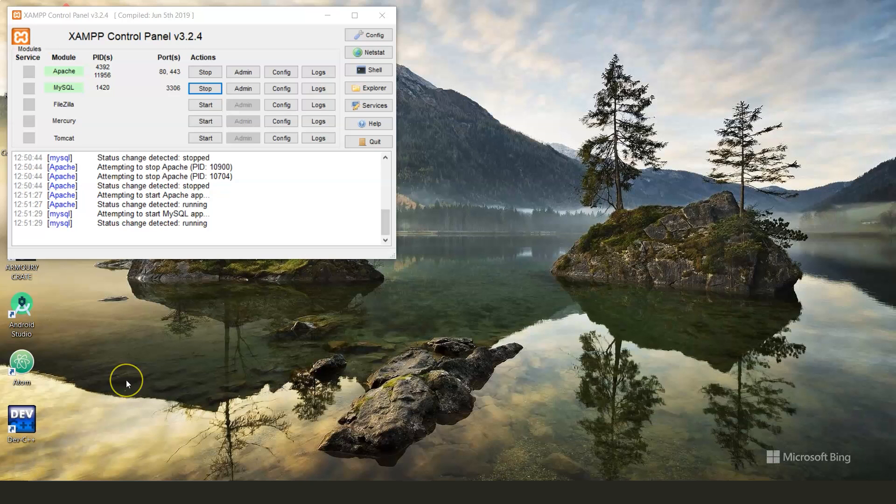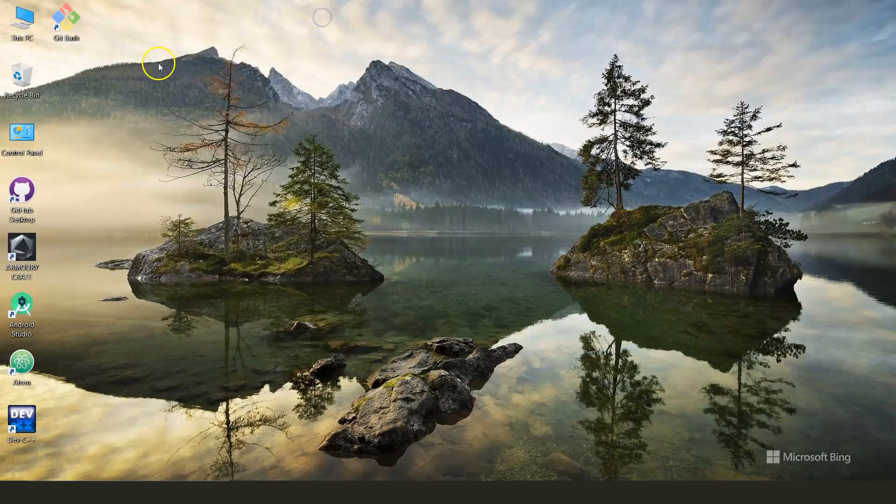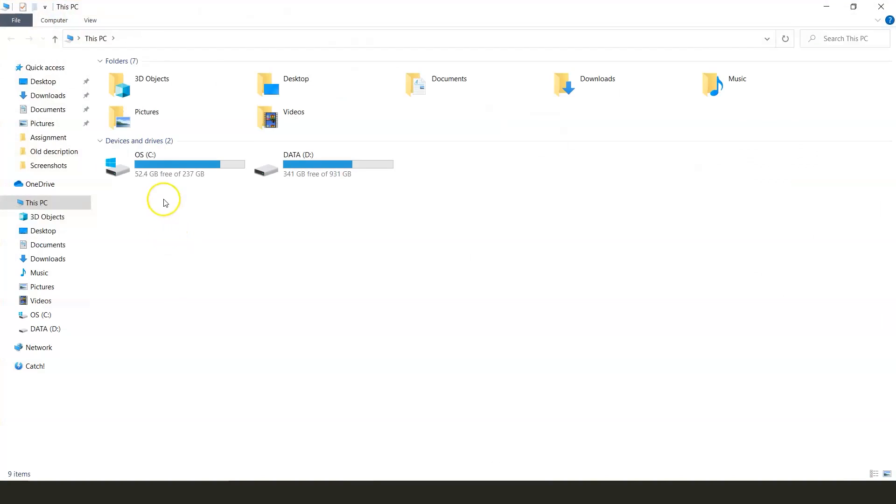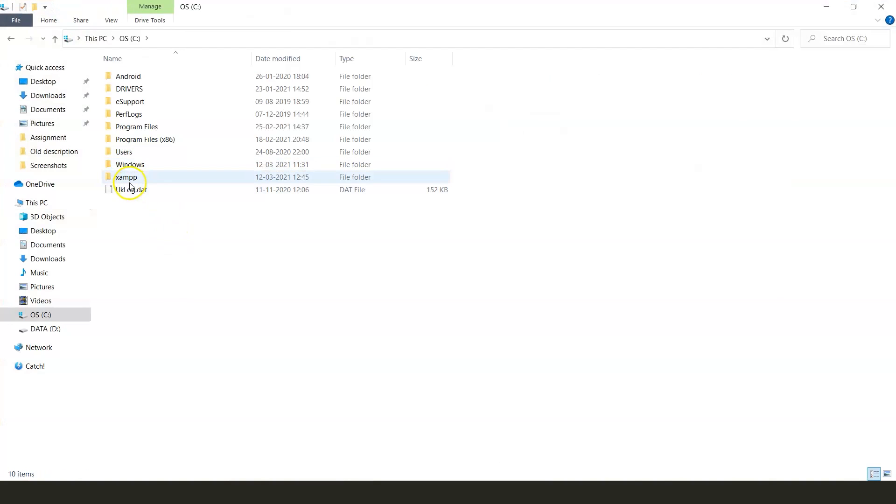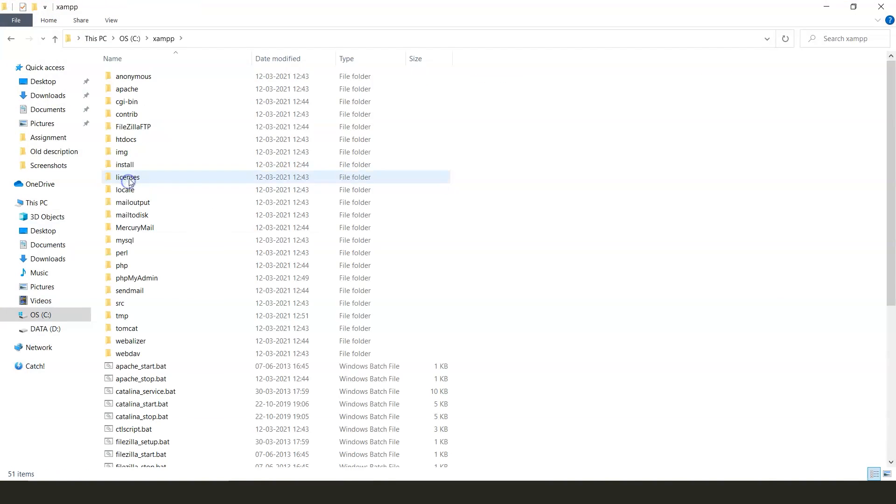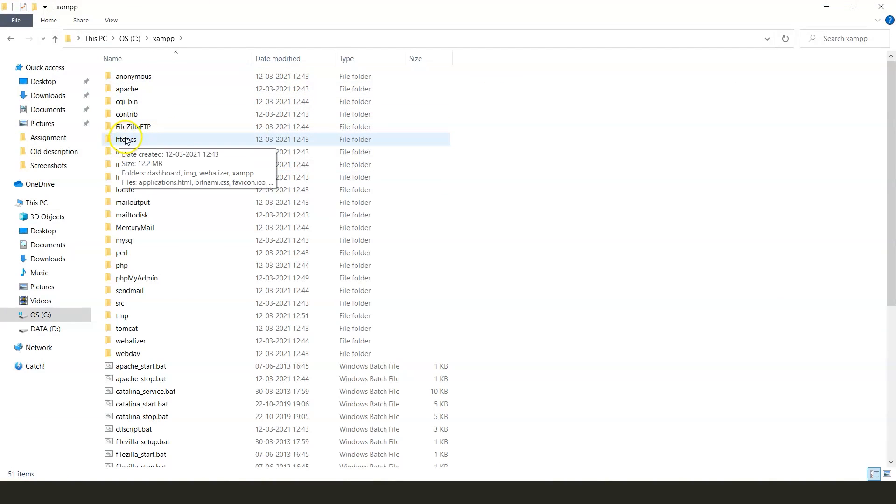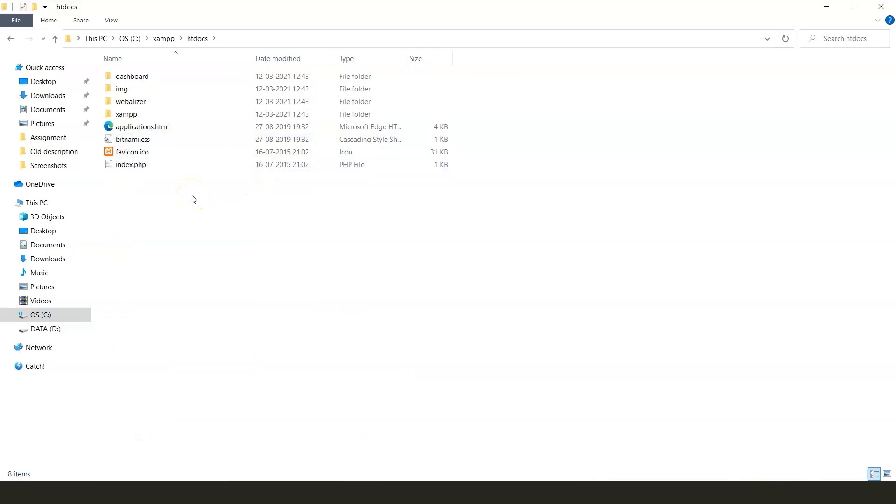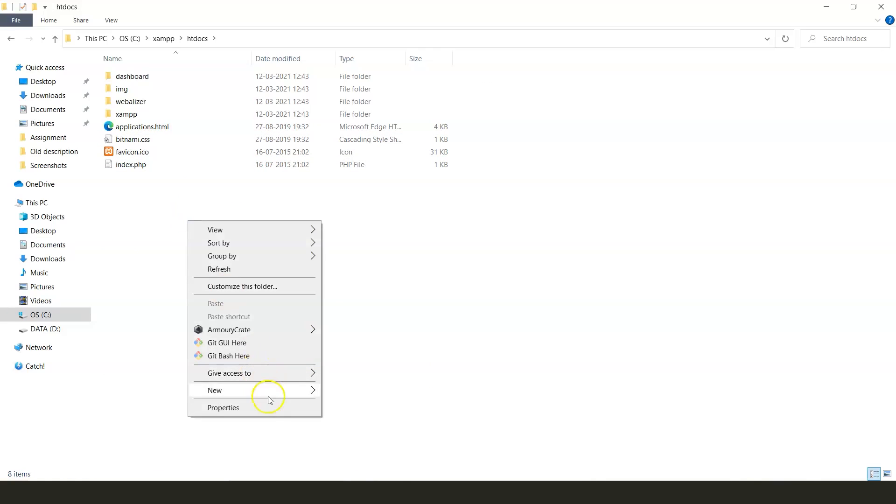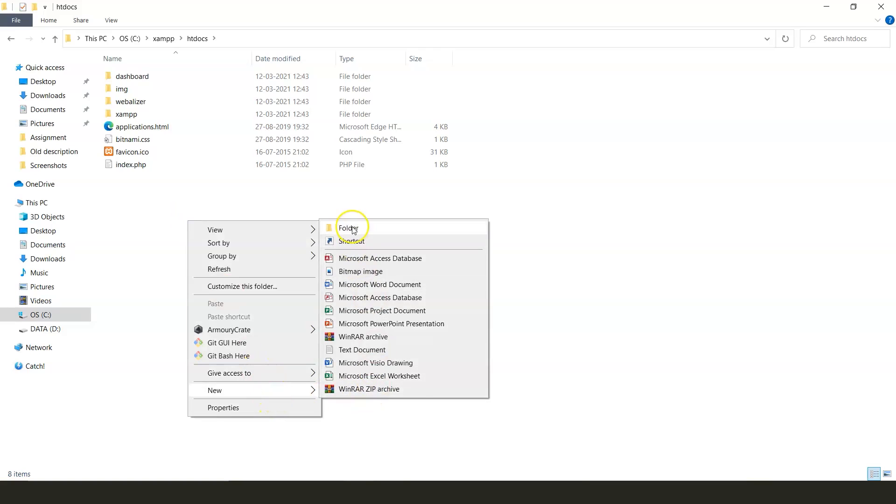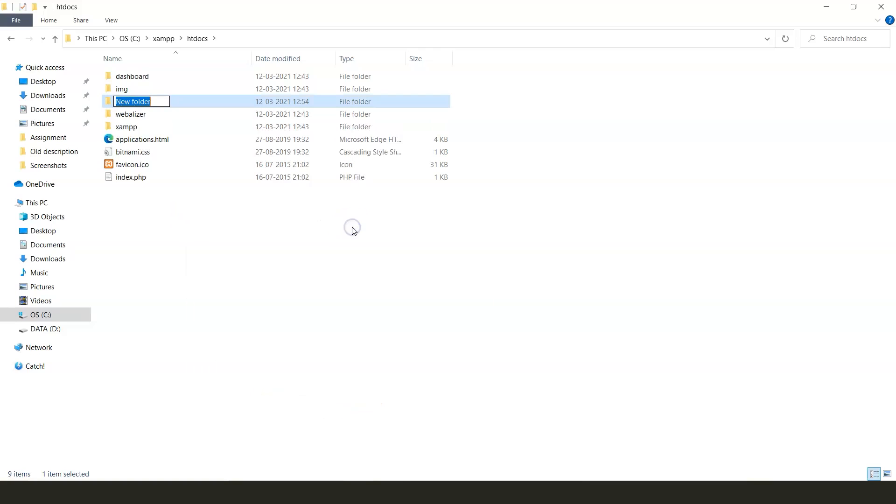Similarly, we'll install Visual Studio Code. Since I have already installed the software on my system, I'll not be doing that. Now let us come to the important part. Let's redirect to C drive and there we have XAMPP installed. Open the XAMPP folder and locate htdocs. This is the folder where all your PHP files, codes and website related data will be stored. We'll open htdocs and create a new folder here. Since it will be a first program, let's name it firstphp.